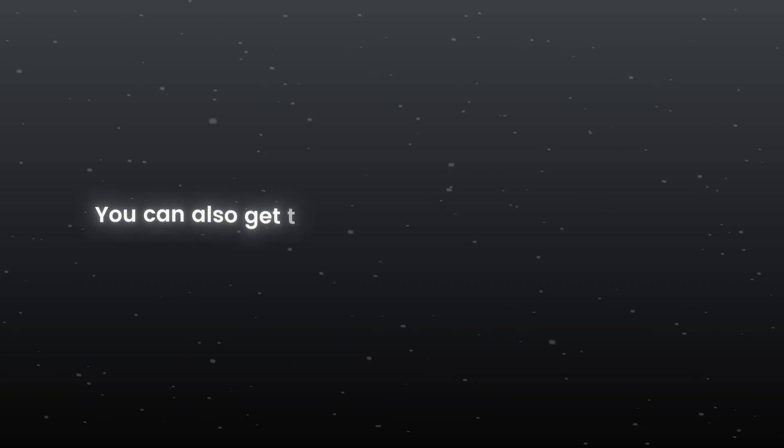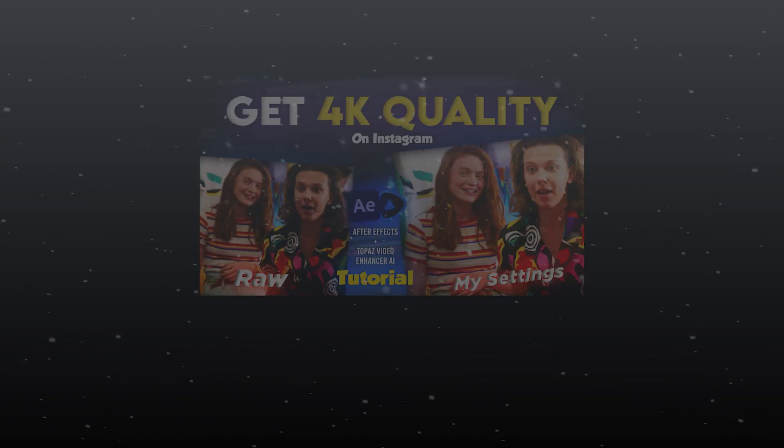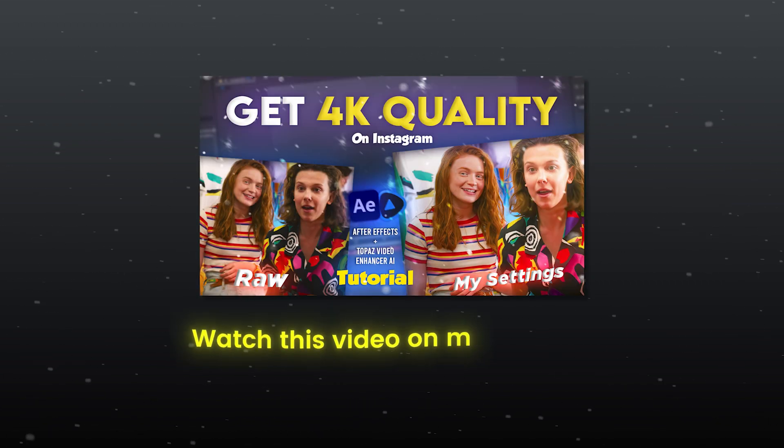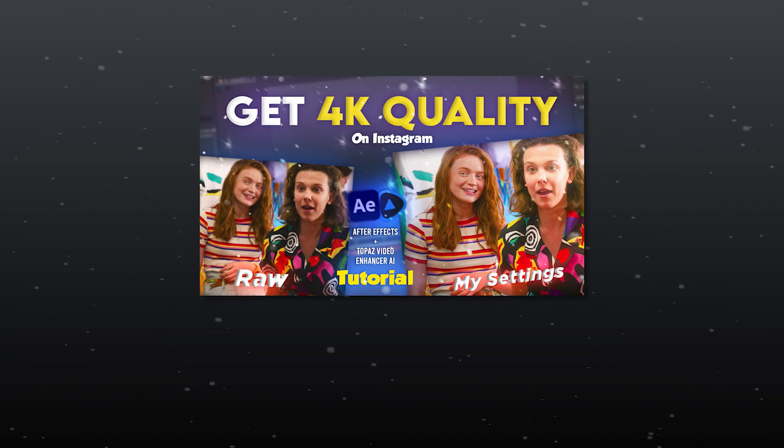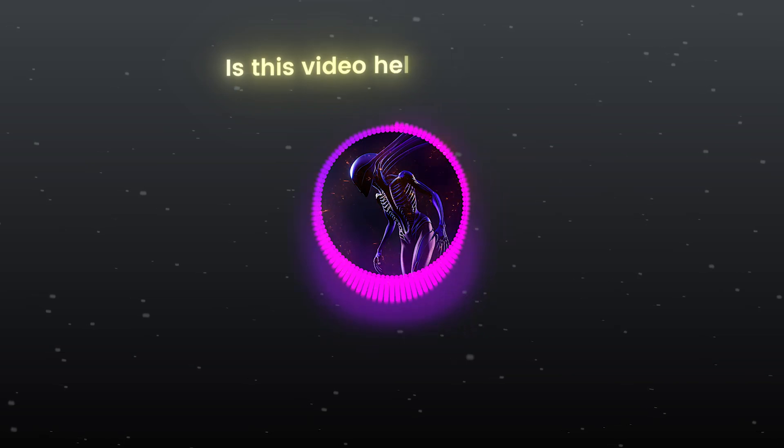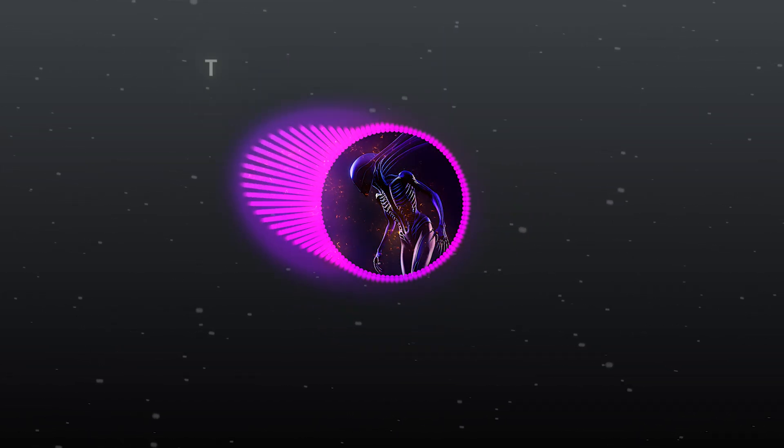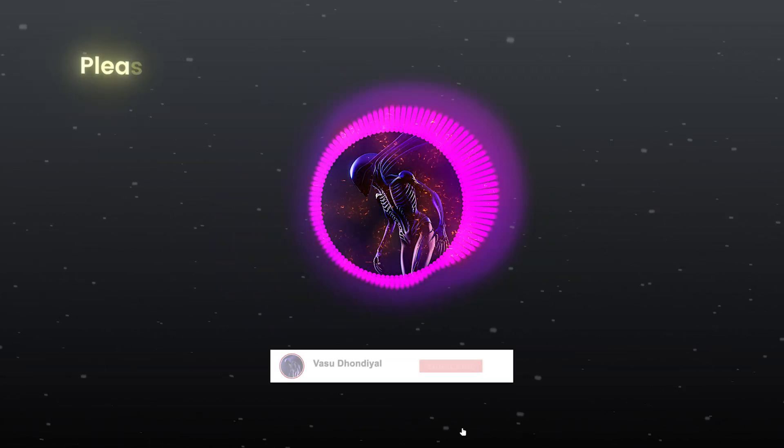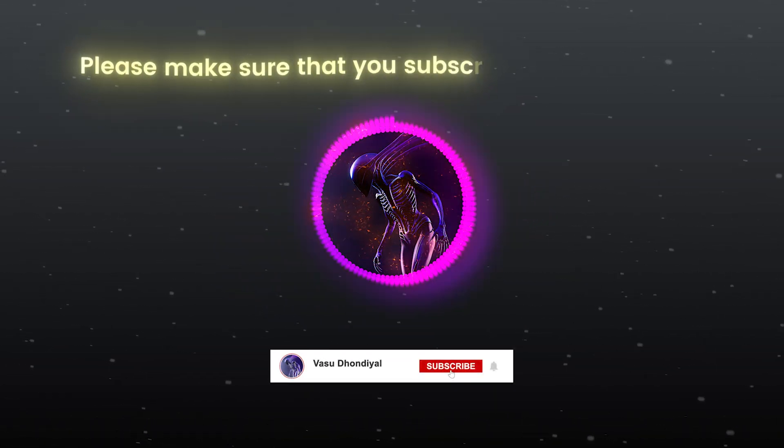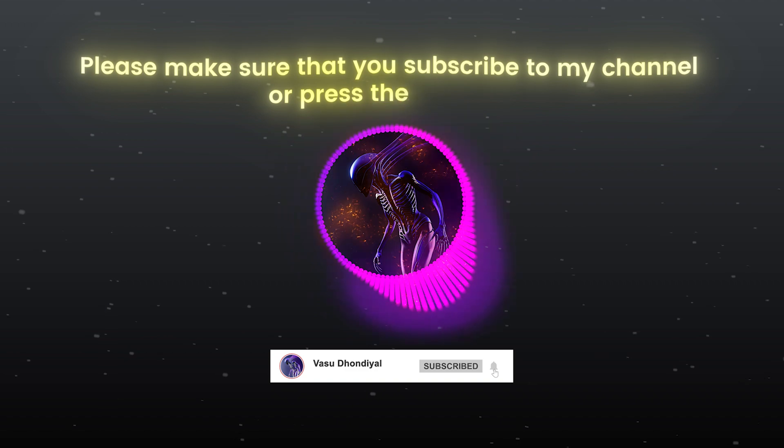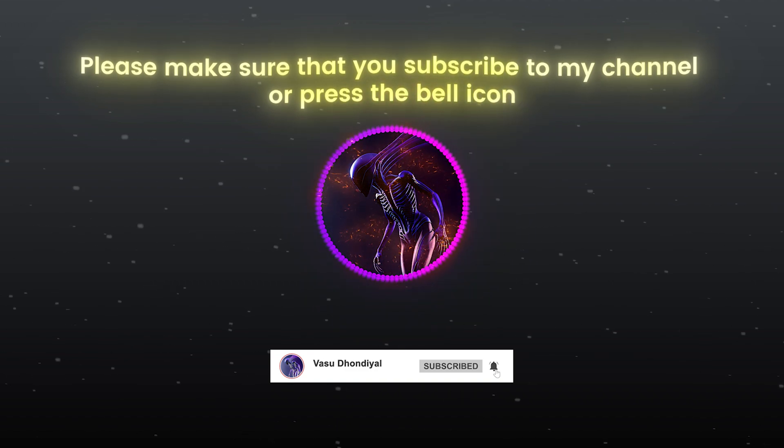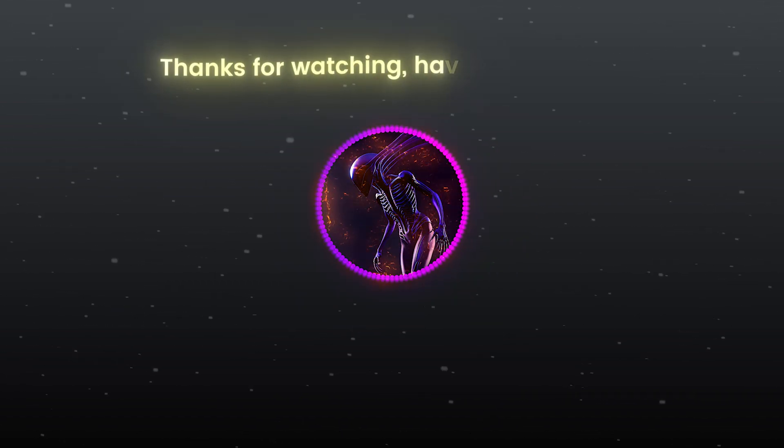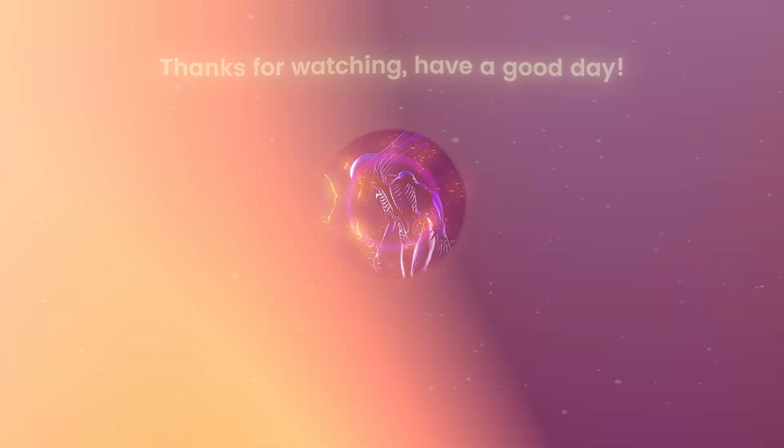You can also get this awesome quality in your videos. Watch this video on my channel. Is this video helpful for you? Tell me in the comment section. Please make sure that you subscribe to my channel and press the bell icon. Thanks for watching. Have a good day.